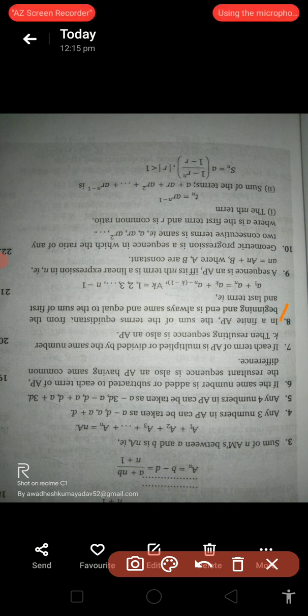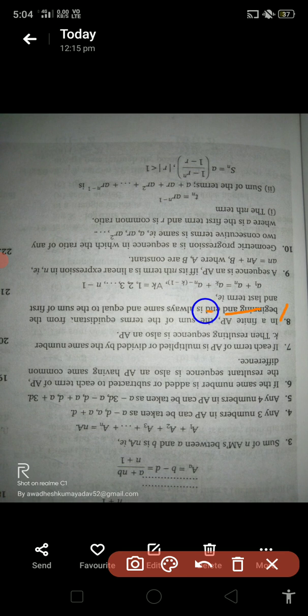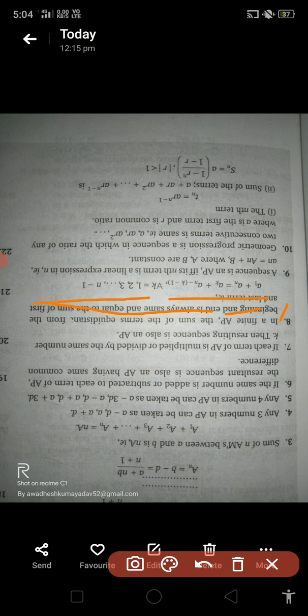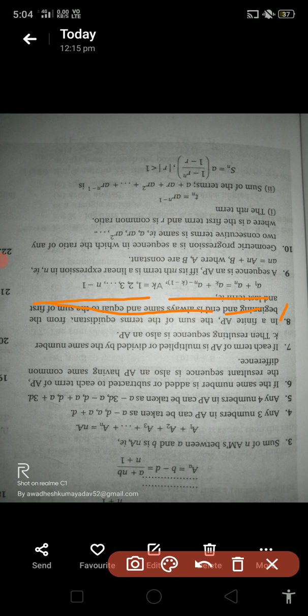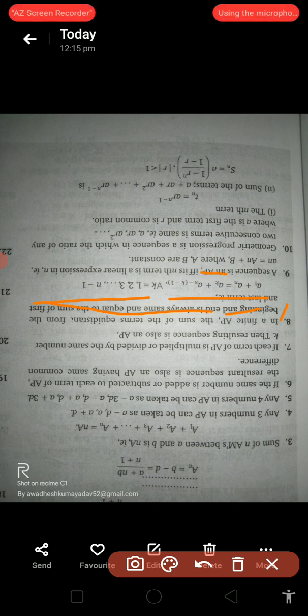In a finite arithmetic progression, the sum of terms equidistant from the beginning is always the same and equals the sum of the first and last term: a1 + an = ak + a(n−k+1), where k = 1, 2, 3, ..., n−1.